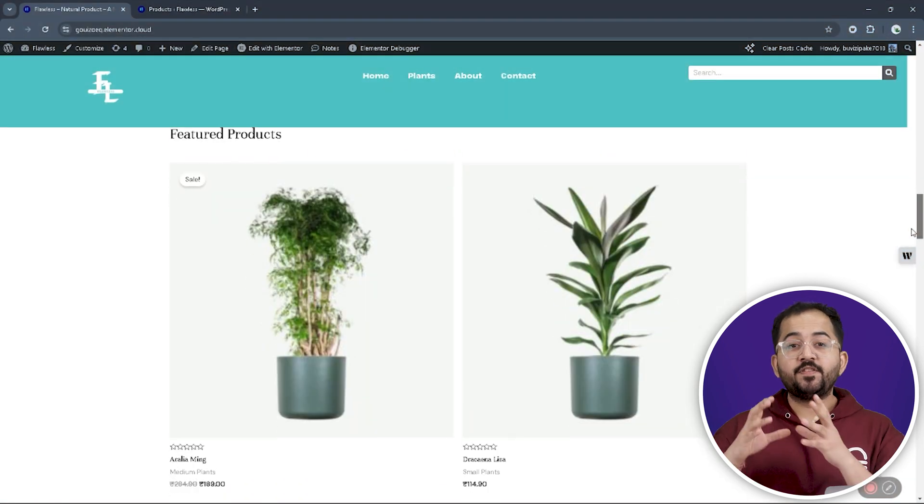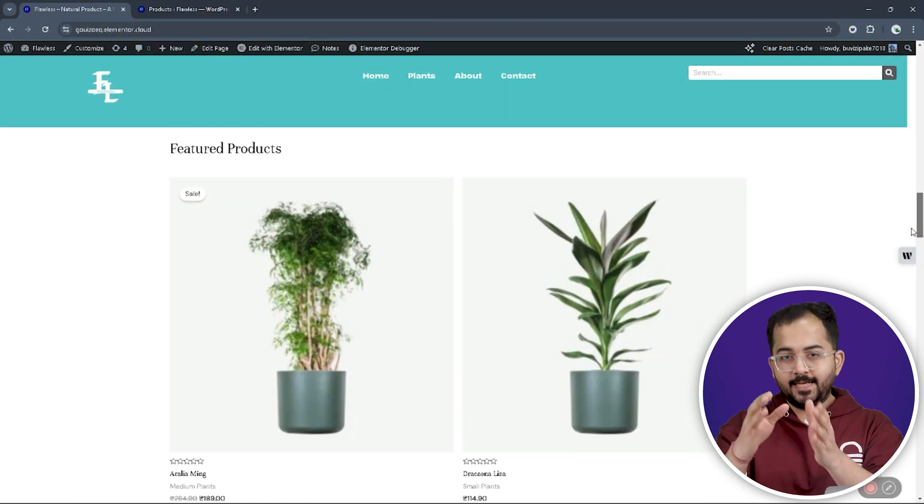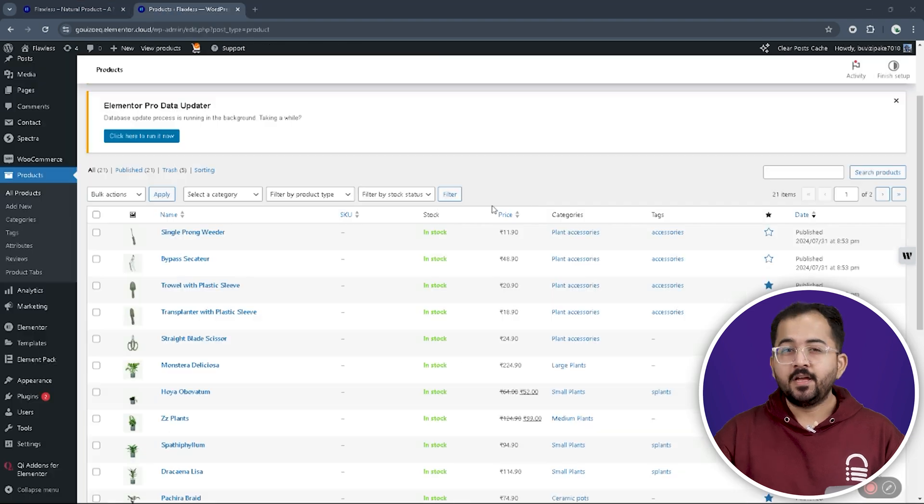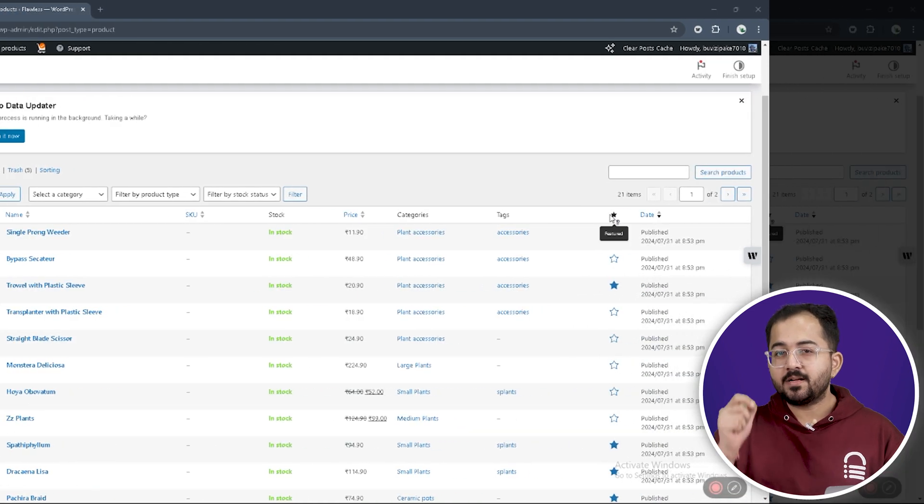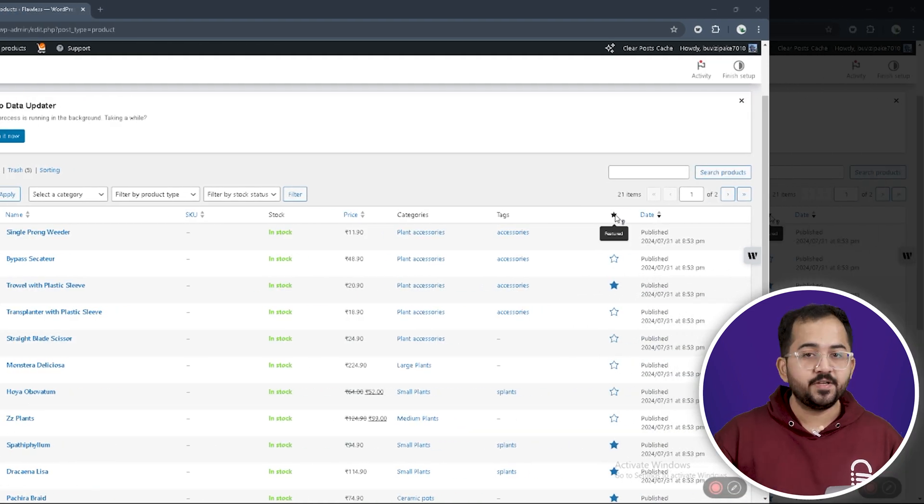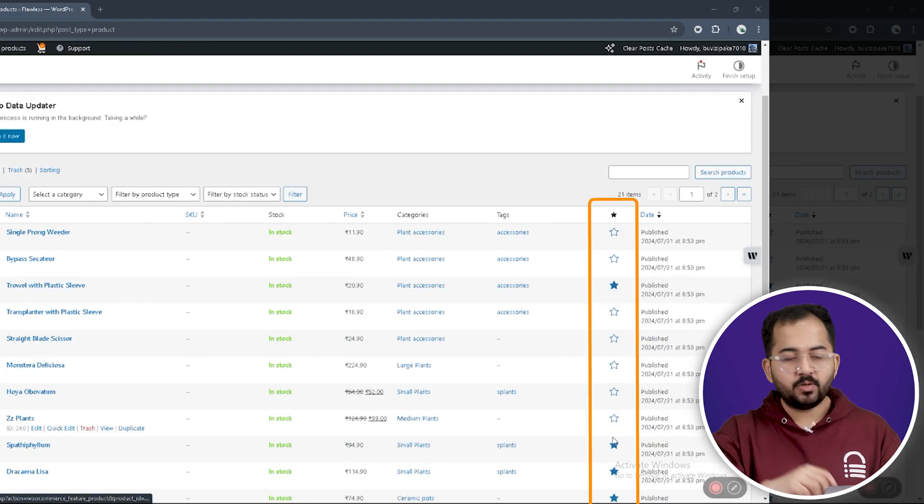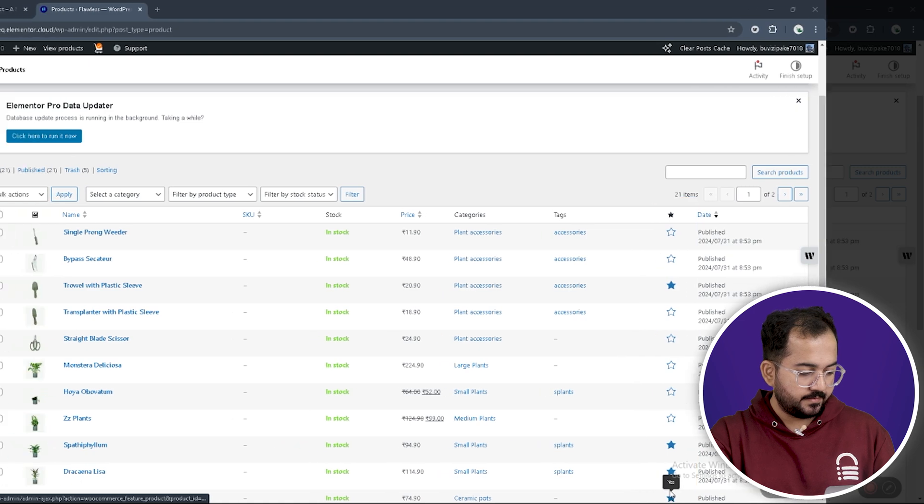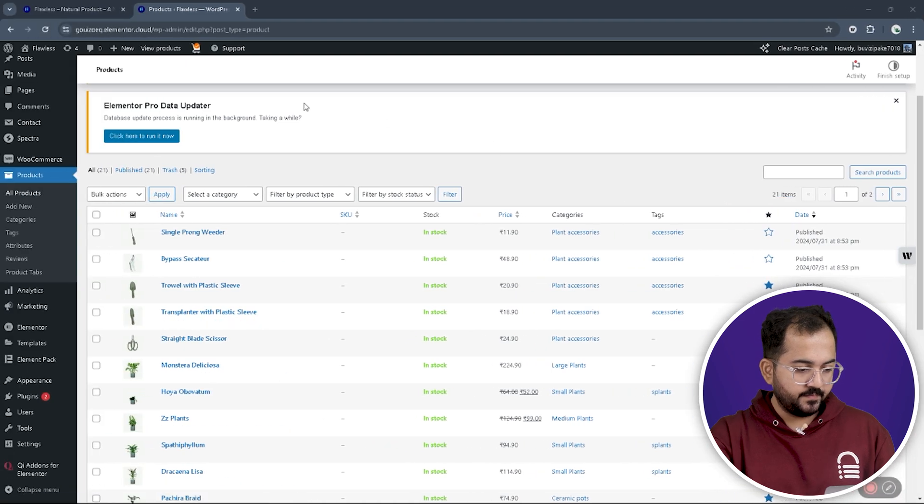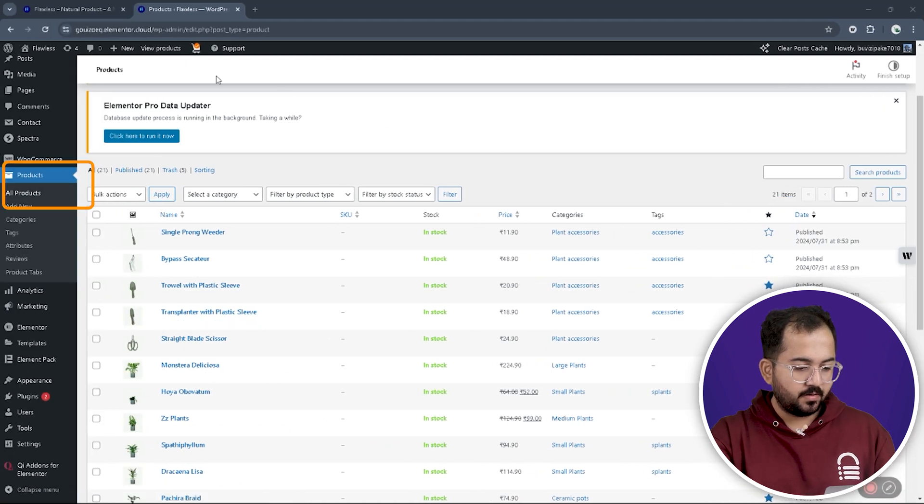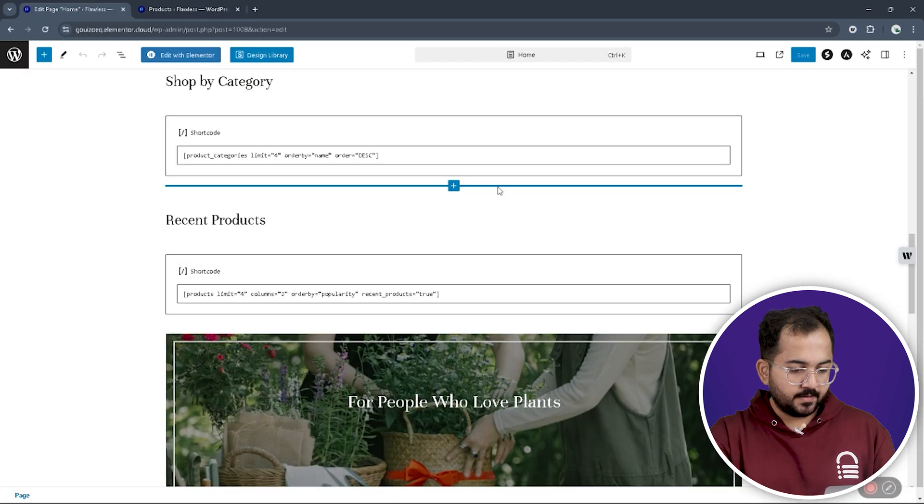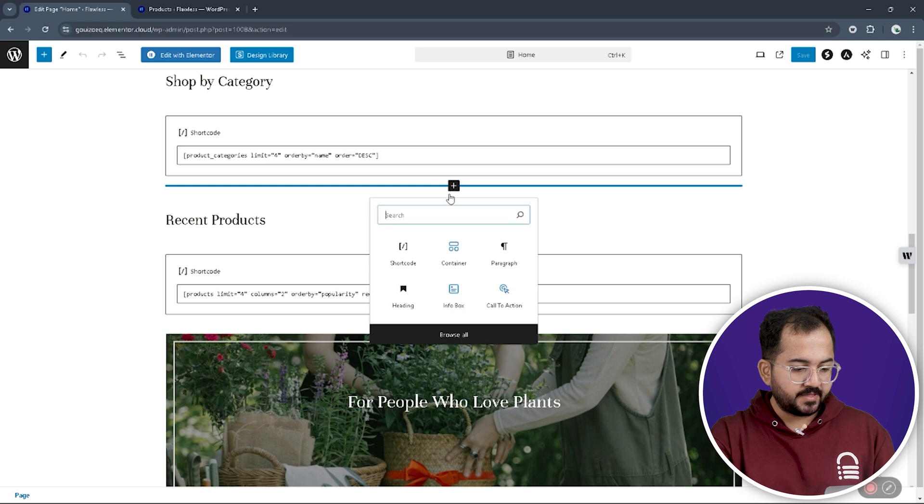Okay, to create a featured product page like this, we need to first mark some products as featured. To do that, we need to click on the star icon here which is inside the product list on all the products. Now, back to the website editor page.